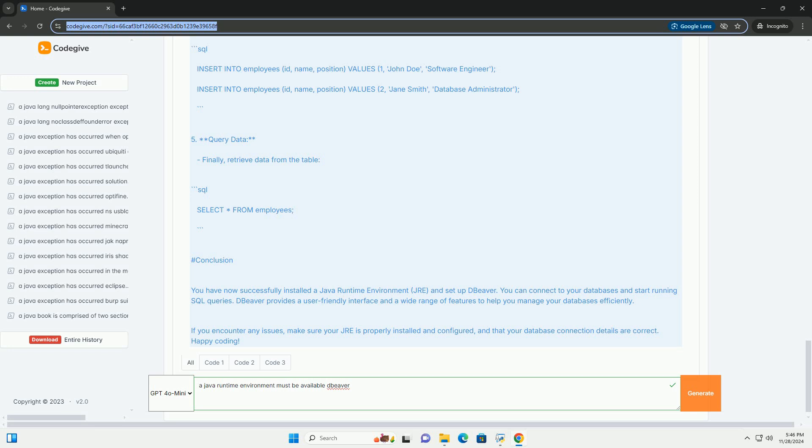Step 2: Download and Install DBeaver. 1. Download DBeaver. Go to the DBeaver downloads page: https://dbeaver.io/download, and download the installer for your operating system.